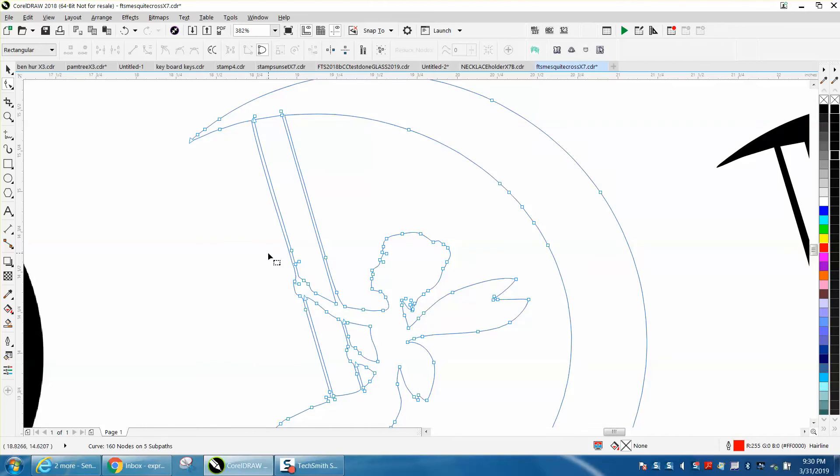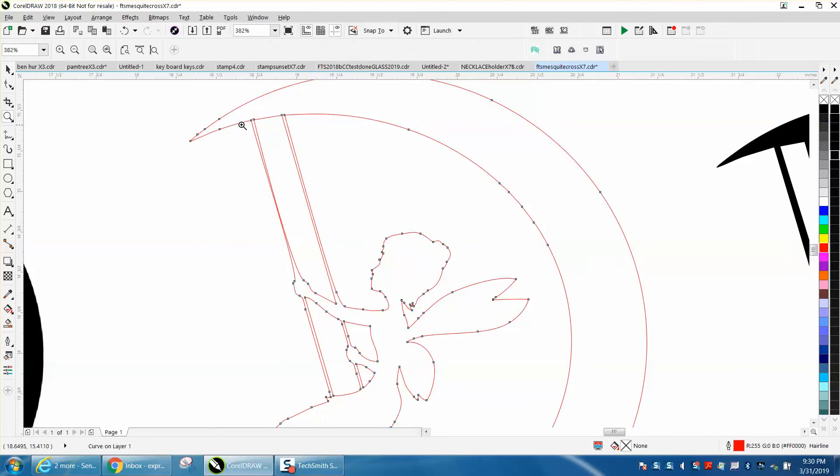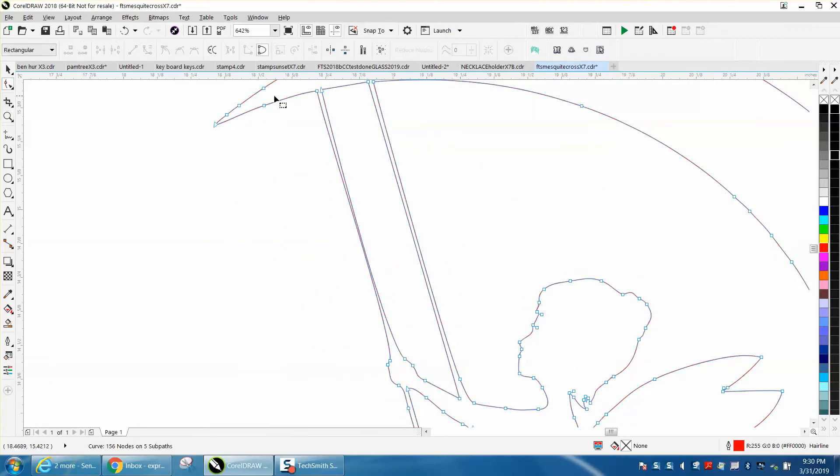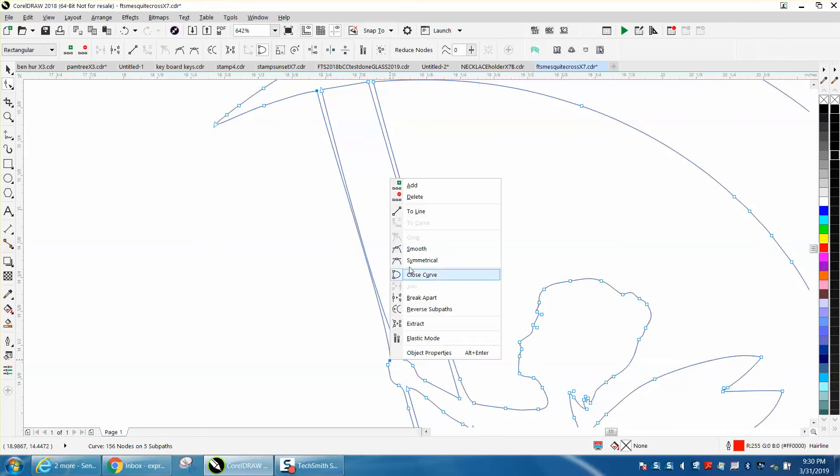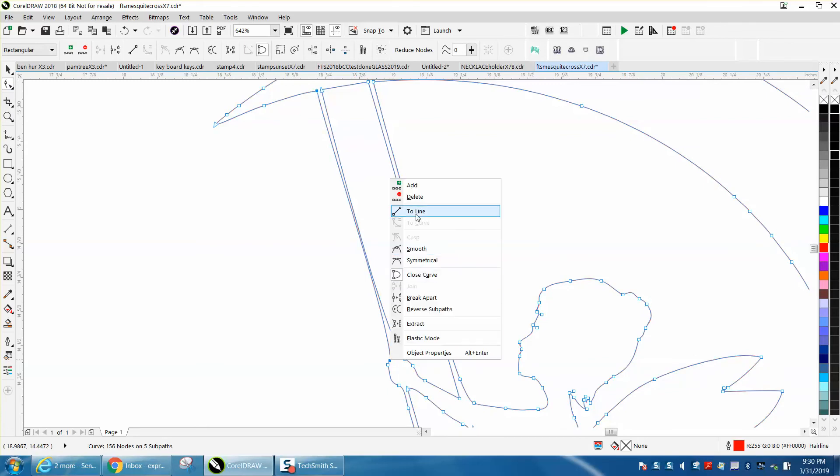I'll show you in just a second how that's going to work. We don't need these nodes and it looks like it's collapsed, and it has. But if we take the shape tool and select on that one, hold down the shift and select that one, and then right click and turn them into a line.